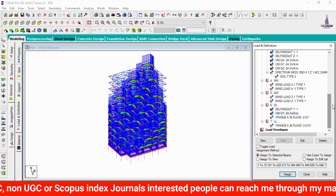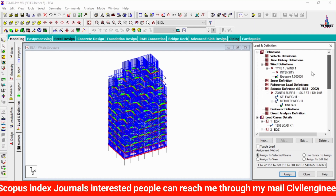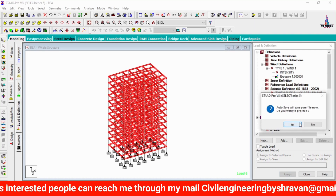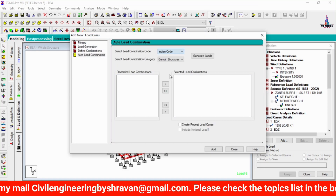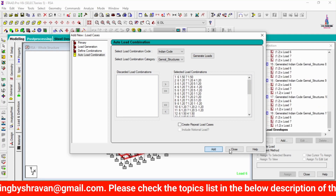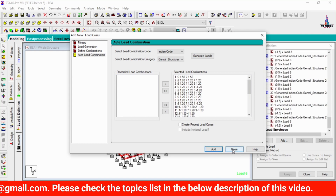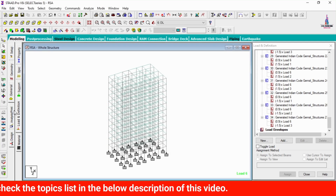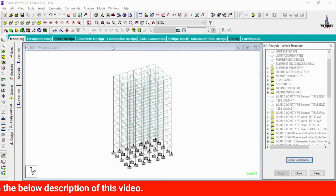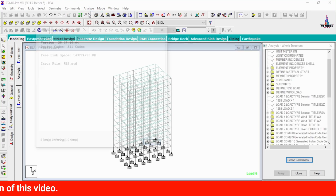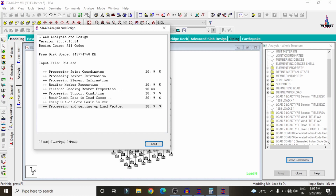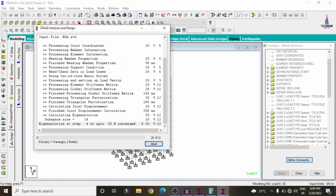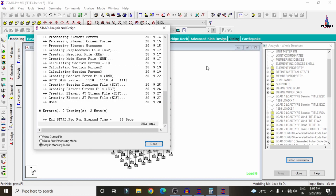Select the load combination system. Go to Loads and Definitions, click Add, select Auto Load Combination per Indian Standard codal provision, click Generate, Add. This generates all required load combinations. Go to Analysis and Print, add No Print option, close. Go to Analyze, click Run Analysis, Save. The analysis runs for the G+10 structure with non-linear response spectrum analysis. The model completes with zero errors.